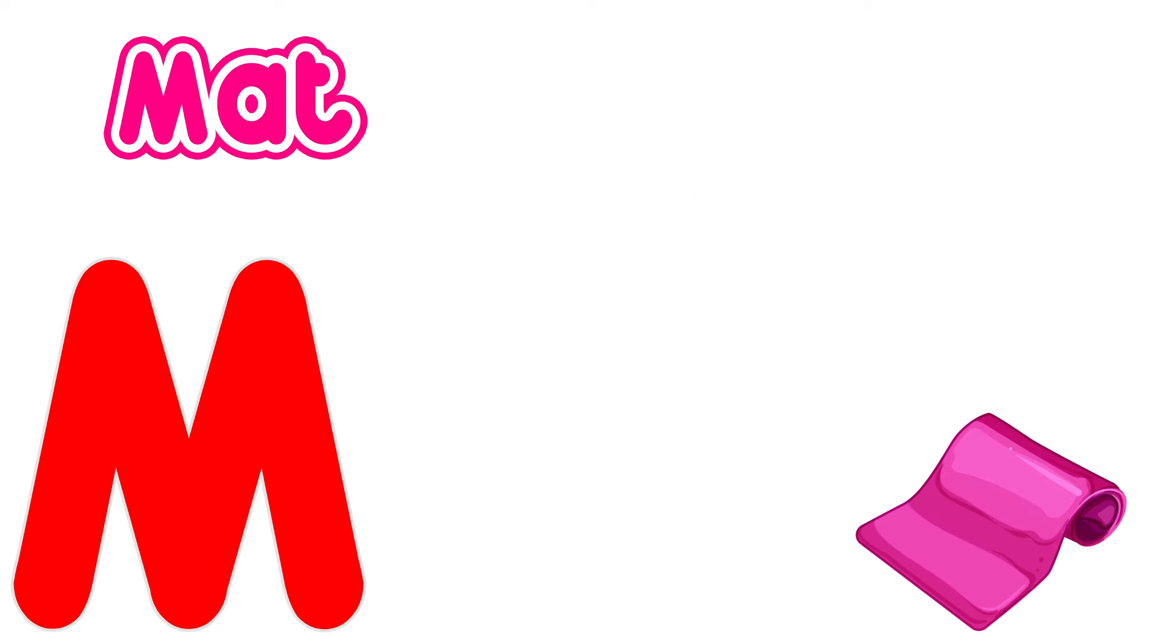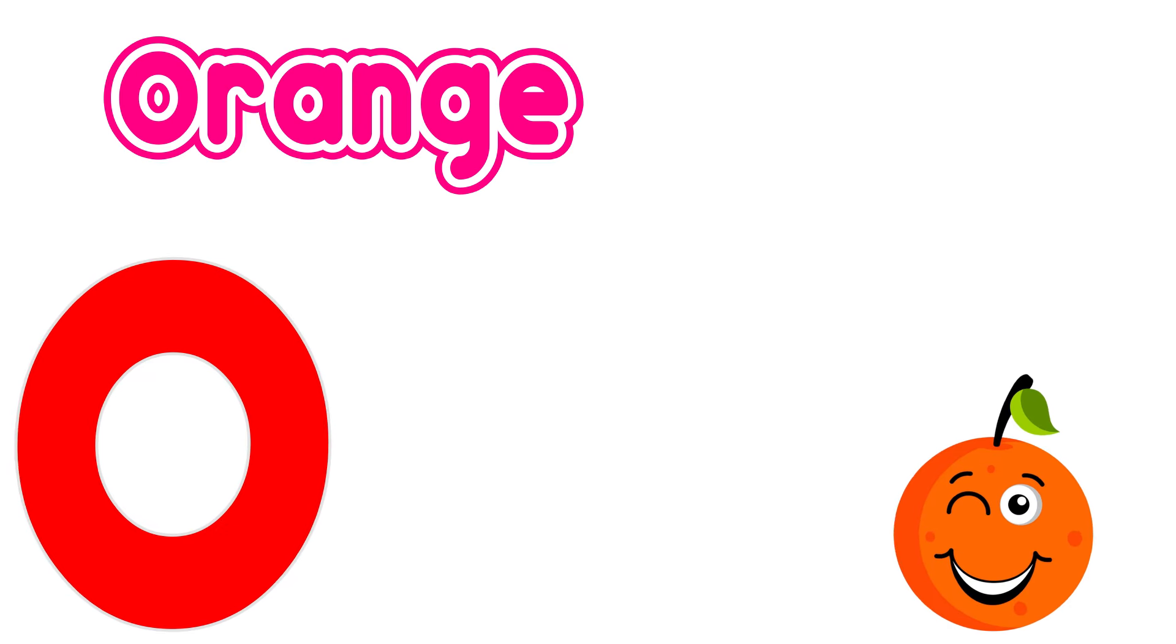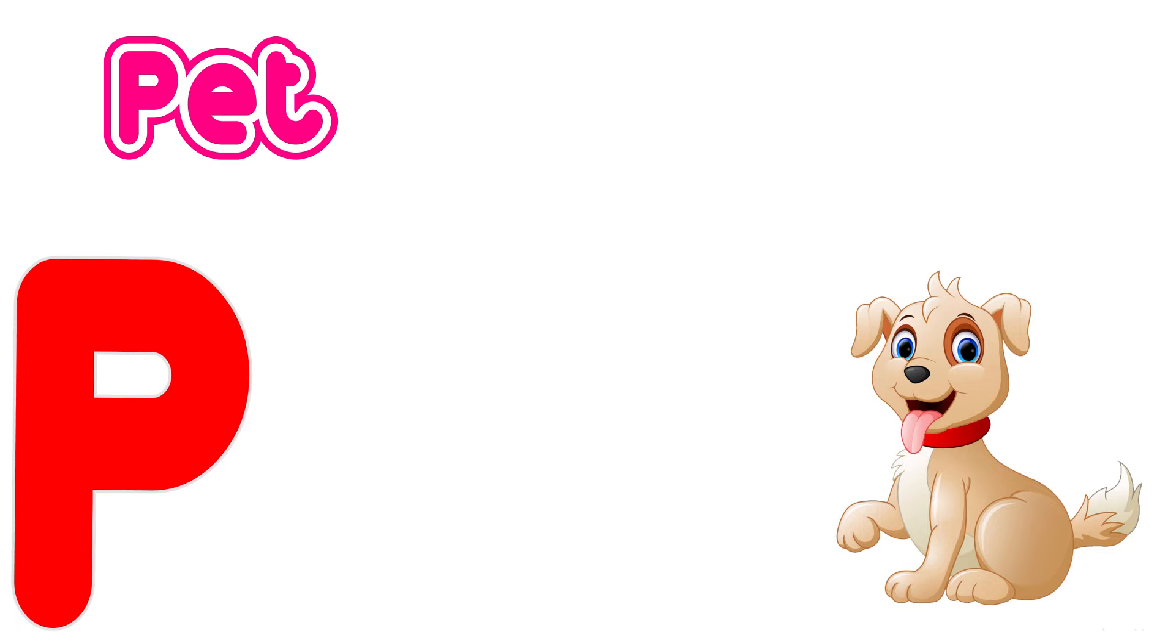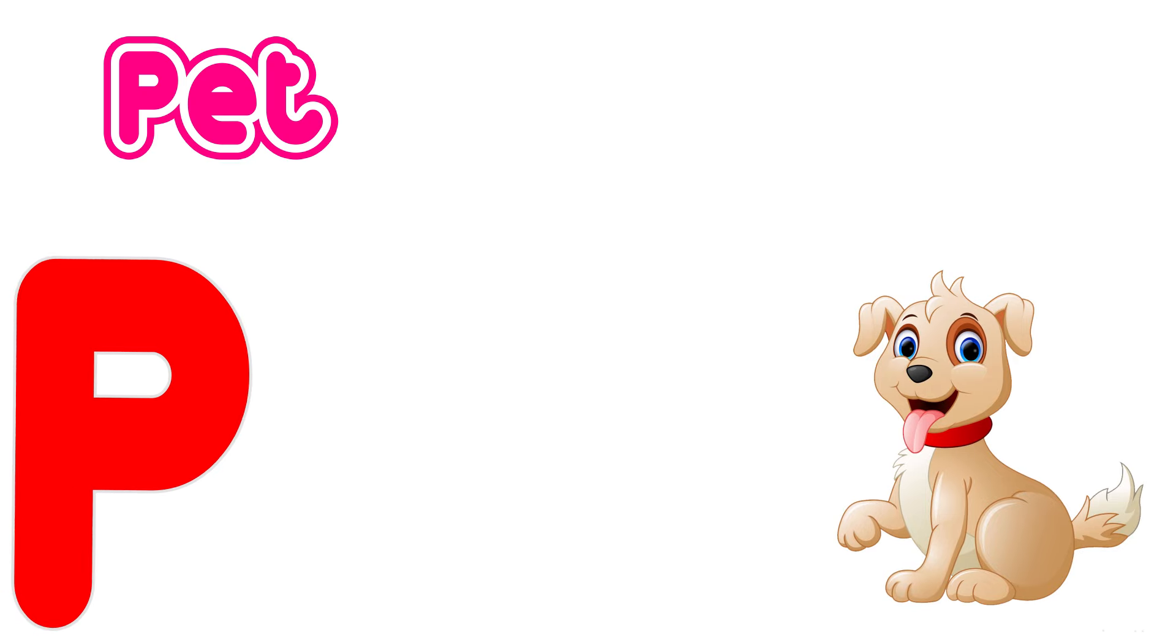M is for mat, m, m, mat. N is for net, n, n, net. O is for orange, o, o, orange. P is for pet, p, p, pet.